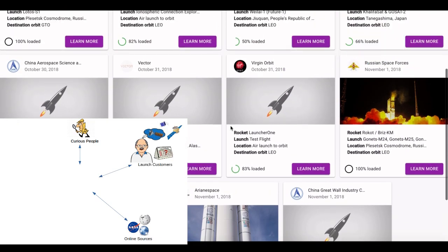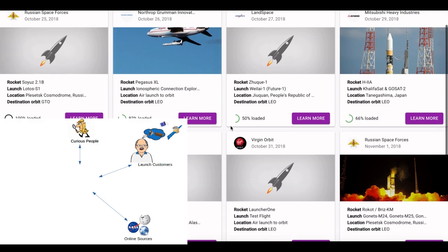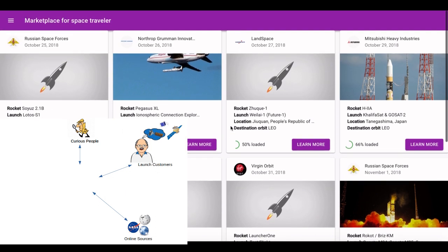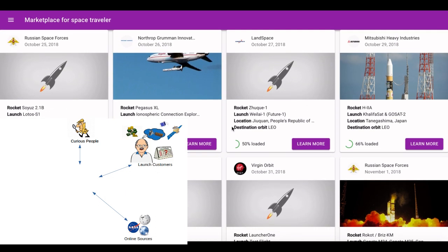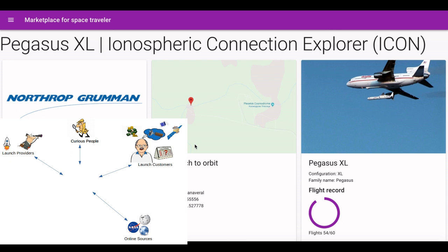Do you have cargo to space? Are you a spaceflight supplier? Search and compare all possible launches. See statistics and many others with one click.